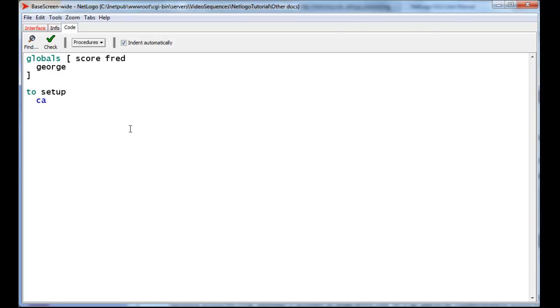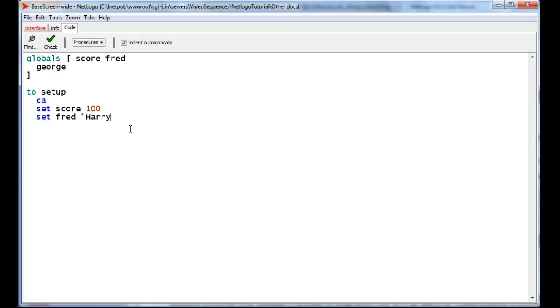So here we've set all global variables to zero, but using the set command, and our set command is the basic way that we can change all variable types, we can set any one of the variables to anything that we please. We can set the score to 100, we can set Fred to the word Harry, and we can set George to anything.